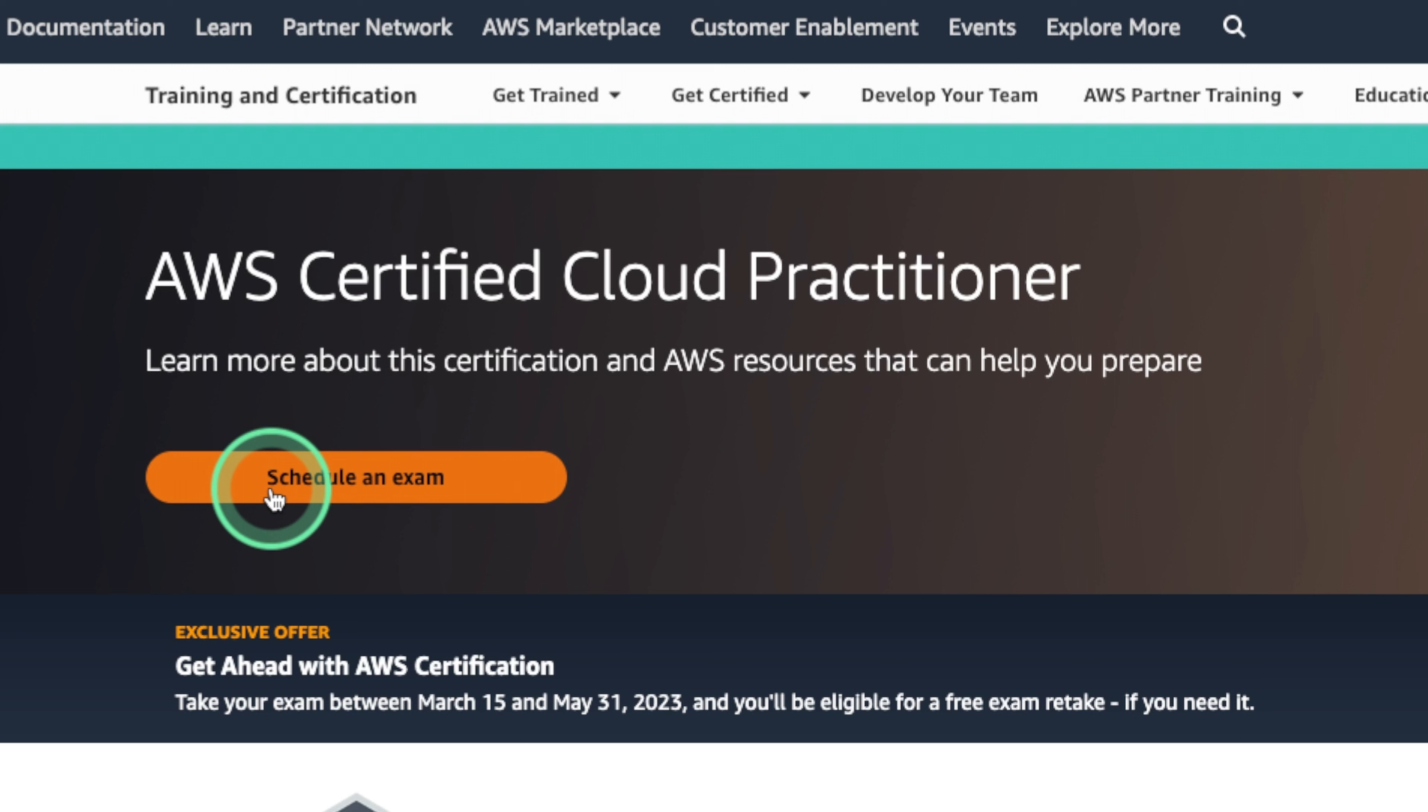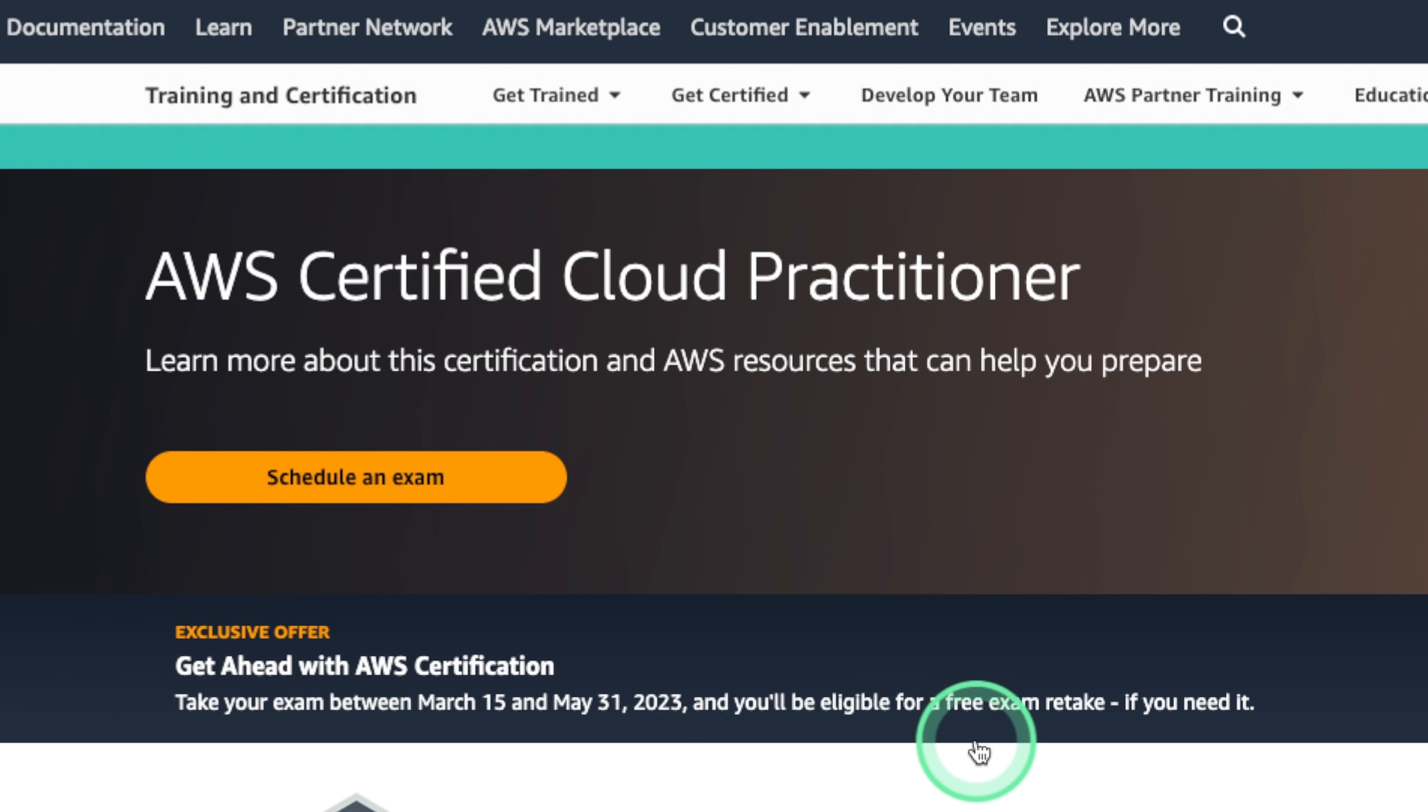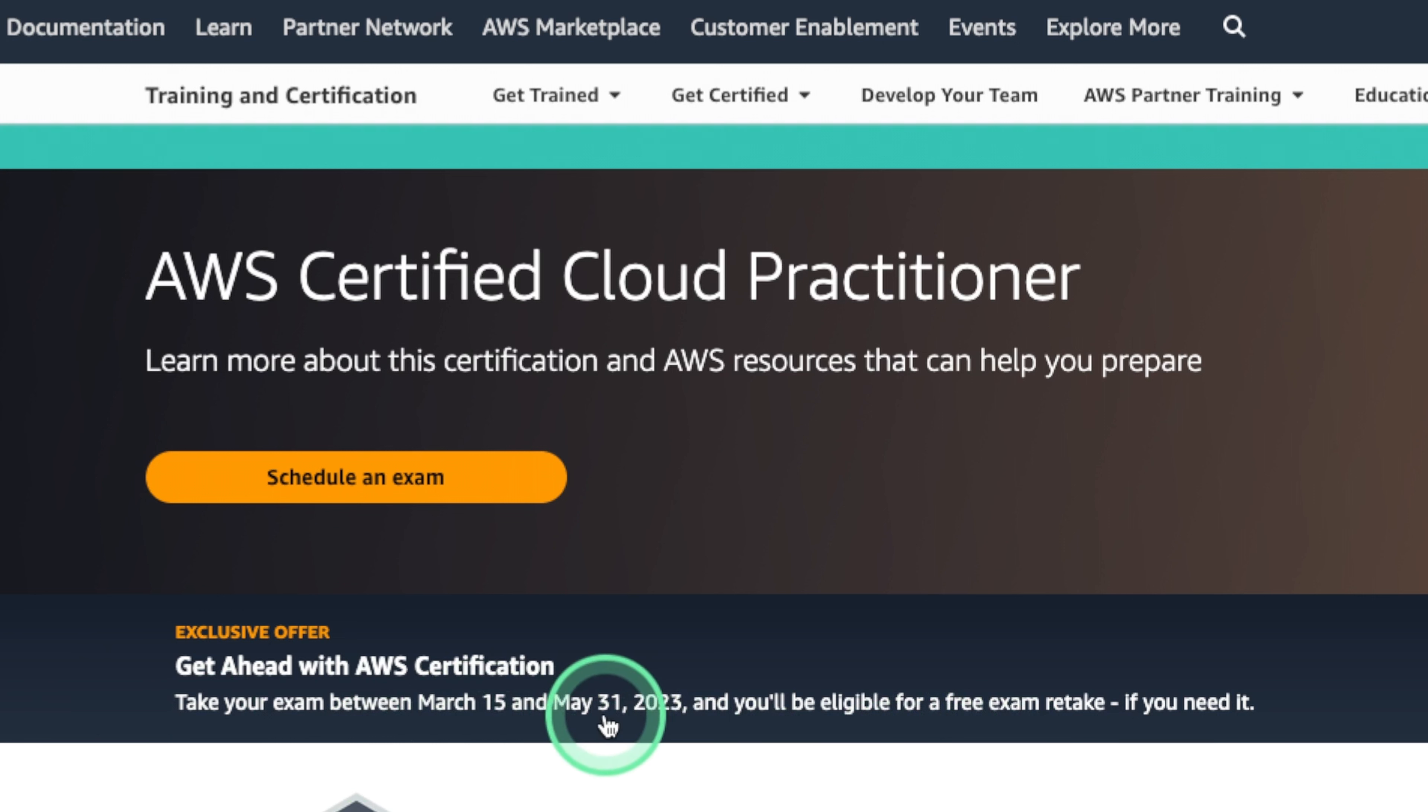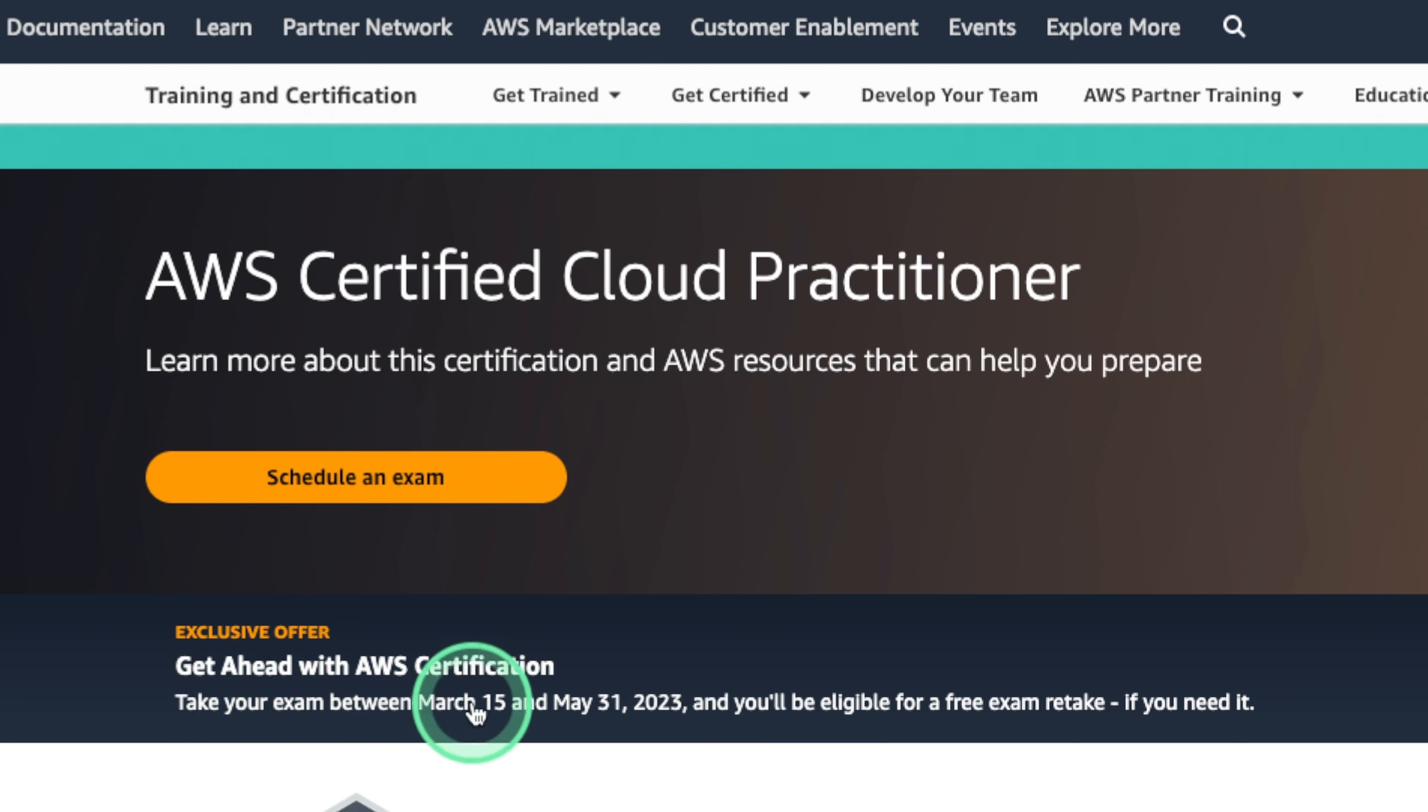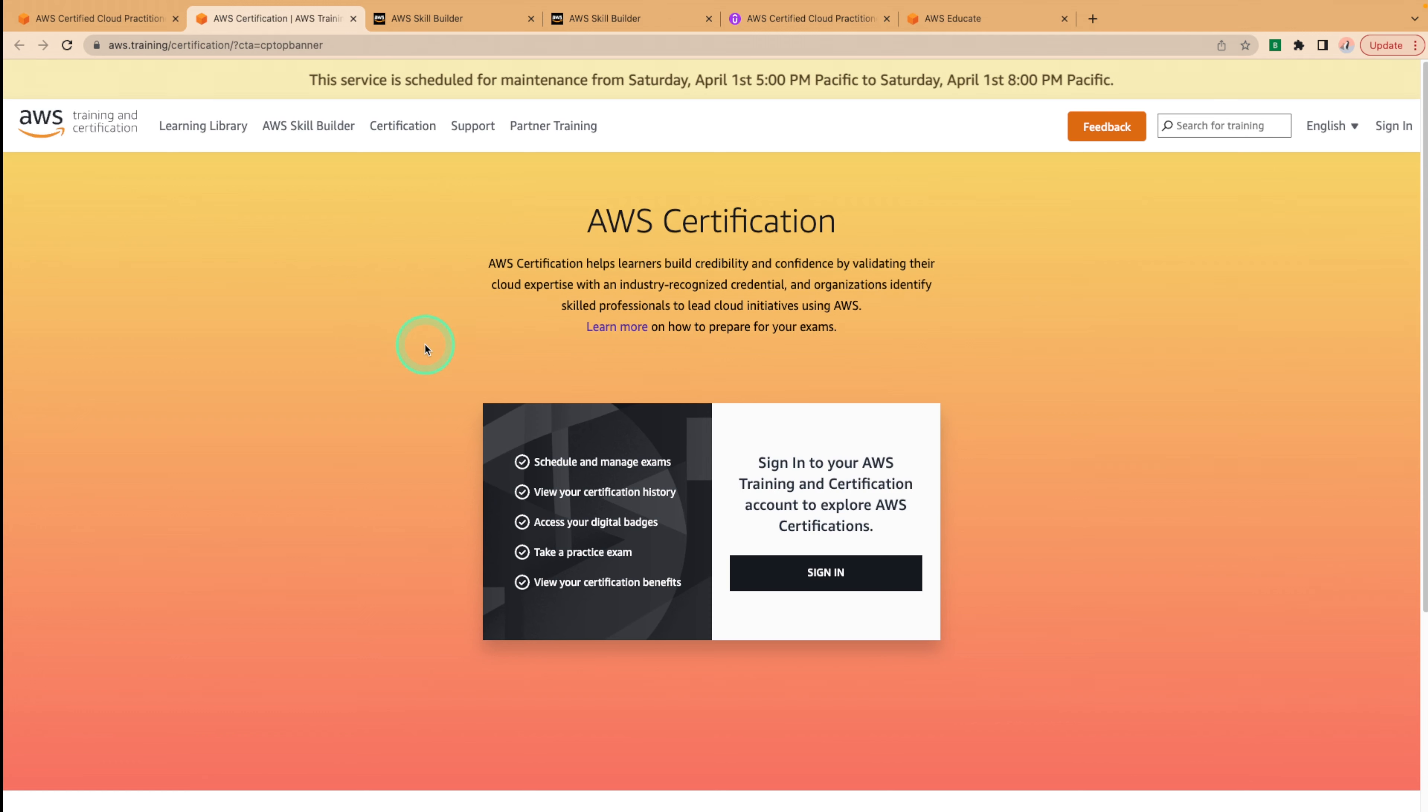Down here, we can also see that AWS has an exclusive offer where you can take a free retake exam between March 15th and May 31st. So if you feel like you're going to be ready within this period, you can be eligible for a free retake if you need it. So schedule an exam, sign up for a certification account, and you'll be on your way to becoming an AWS architect.